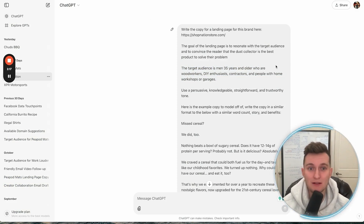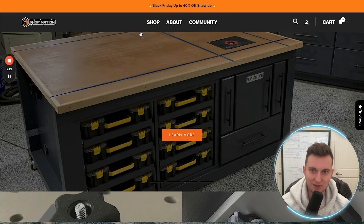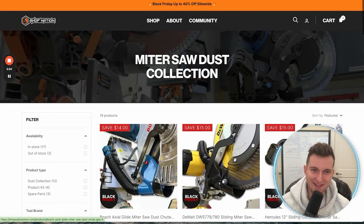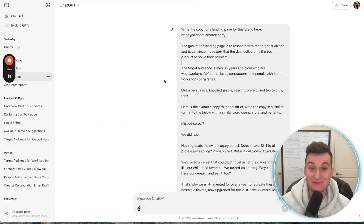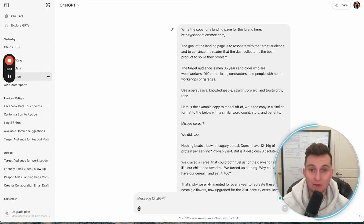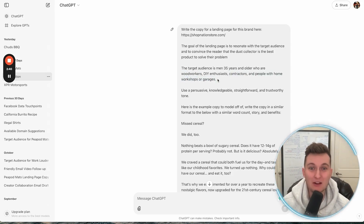And it's really all men. There's definitely not females buying dust collectors for their bandsaws. It's really woodworkers, DIY enthusiasts, contractors, anyone who has some sort of at-home workshop or garage.